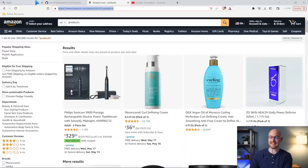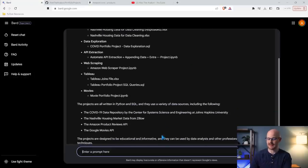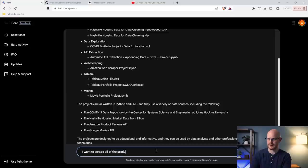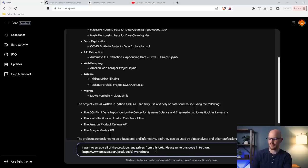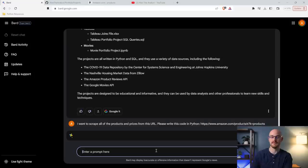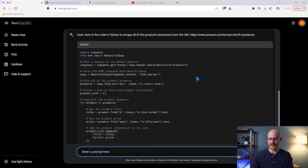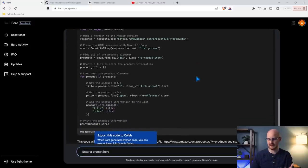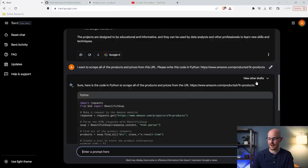Now, something that is a huge improvement is the coding. So let's come back here and let's come down here and say, I want to scrape all of the products and prices from this URL. Please write this code in Python. And I'm going to paste the URL and we're going to see what it does. Now I'm about to show you probably one of my favorite things about this. And it does a really good job just glancing at this. This looks really simple: request, beautiful soup, gets all the products with the div tag, yada yada. Pulls all the products in. It's great.